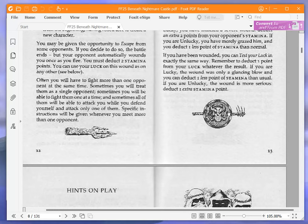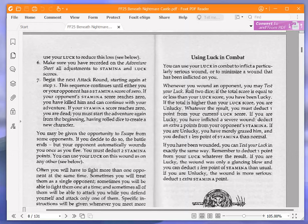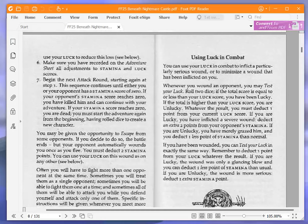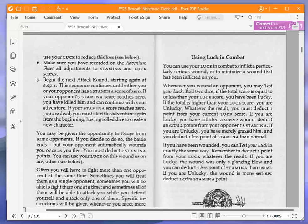Using luck in combat. You can use your luck in combat to inflict a particularly serious wound or to minimize a wound that has been inflicted on you. Whenever you wound an opponent, you may test your luck. Roll two dice. If the total score is equal to or less than your luck score, you have been lucky. If the total is higher than your luck score, you are unlucky. Whatever the result, you must deduct one point from your current luck score.